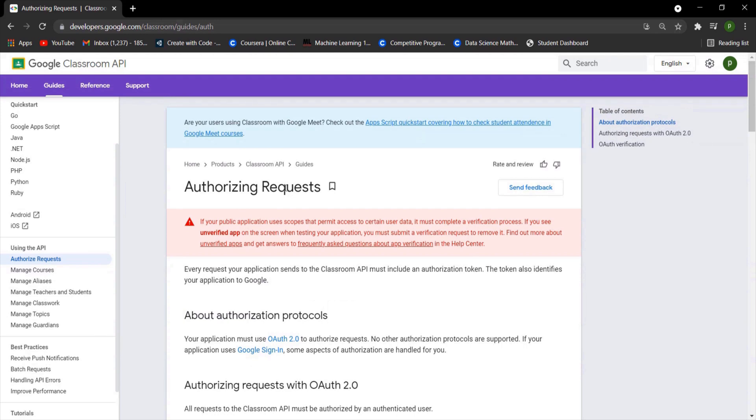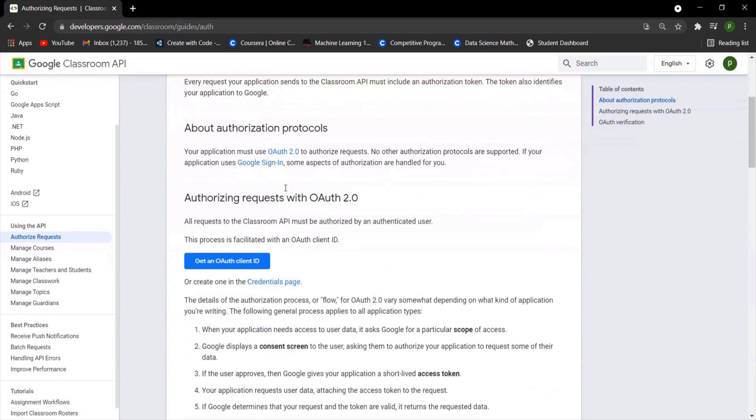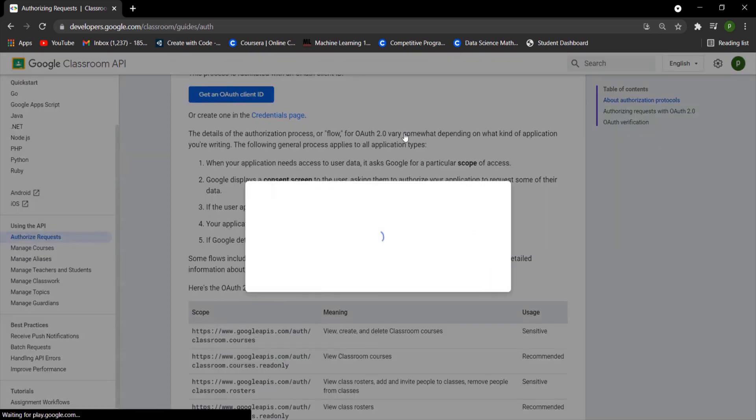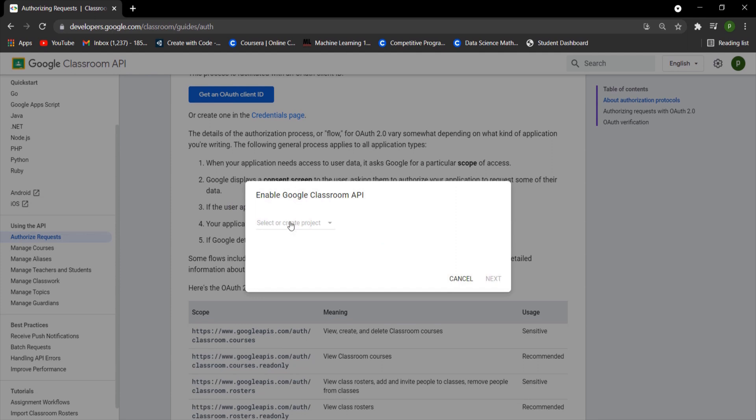Click on the Get OAuth Client ID button. Wait until it prompts select or create project. Give a name to this project and click next.